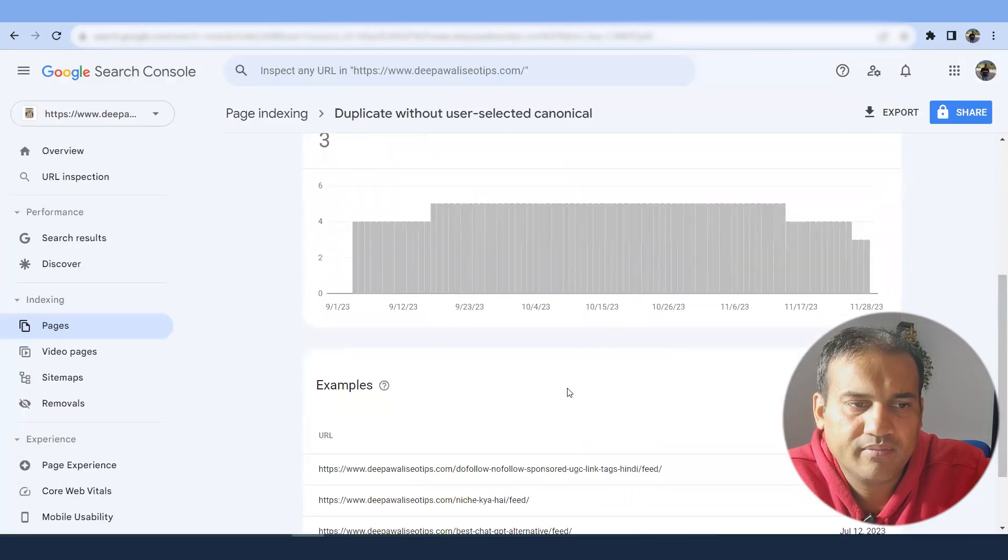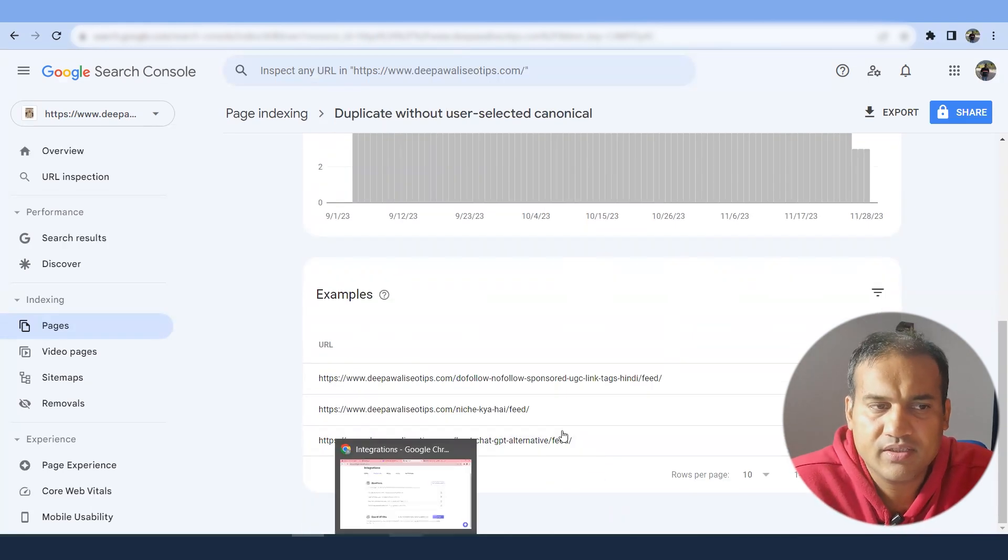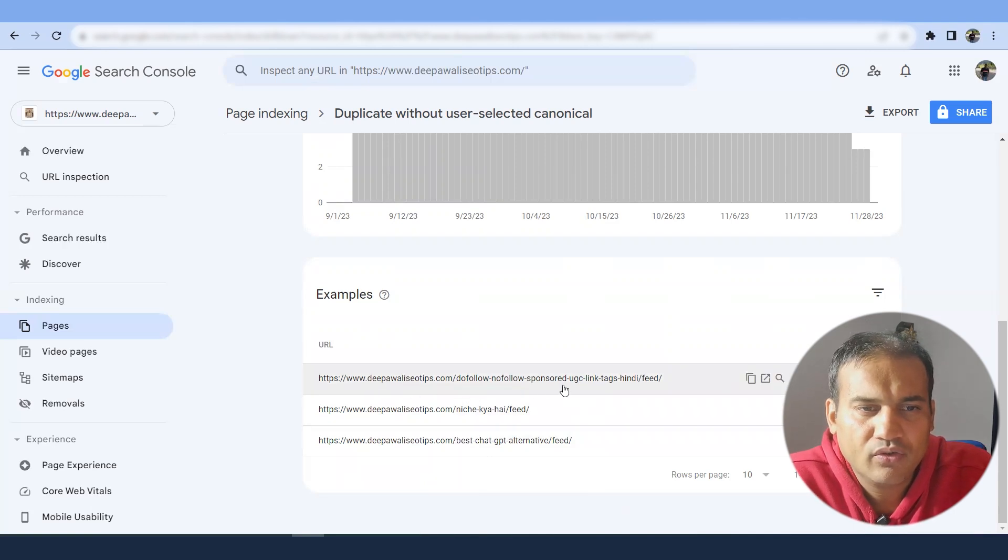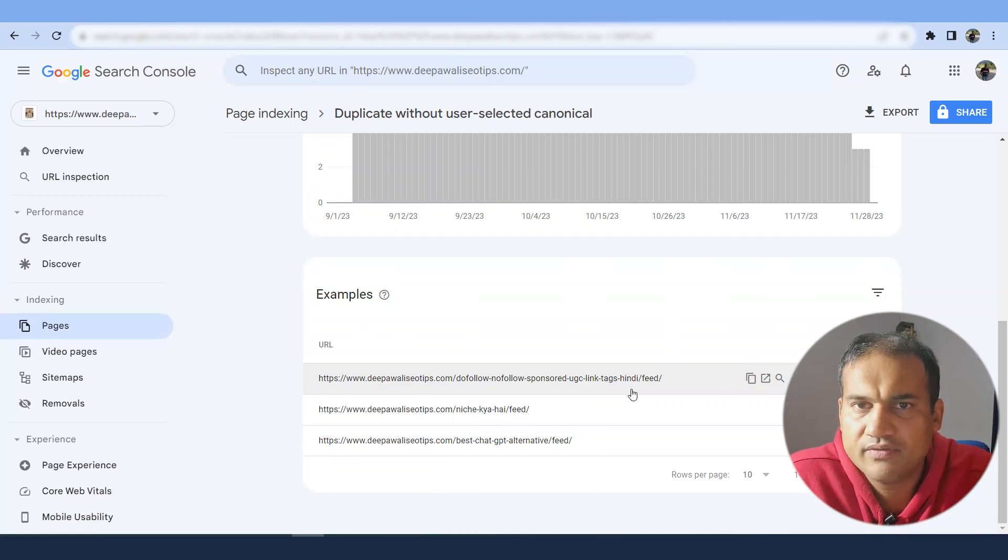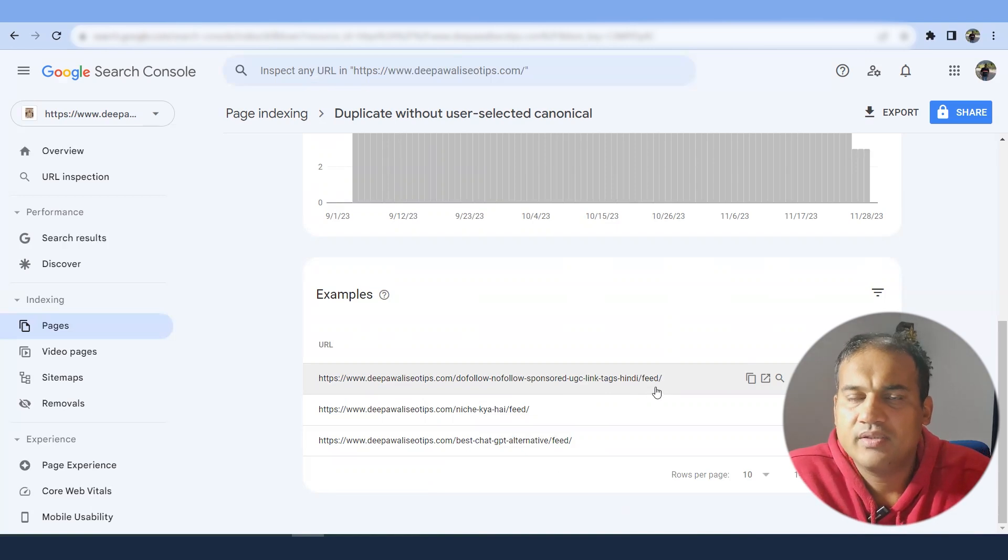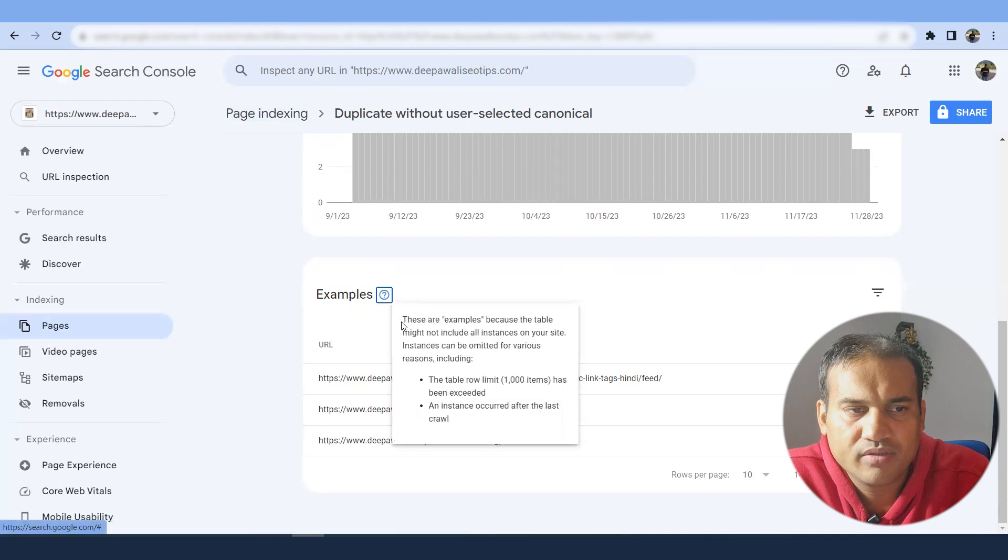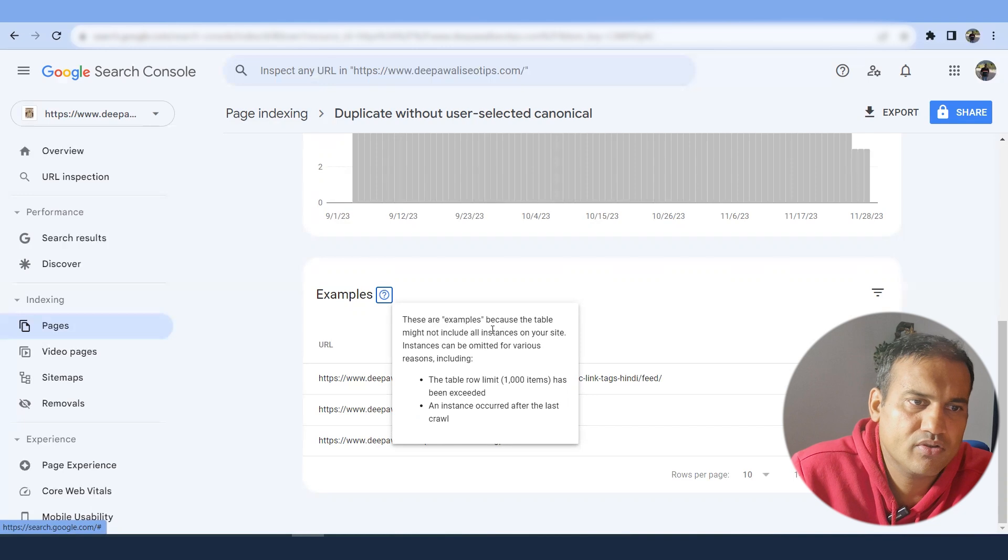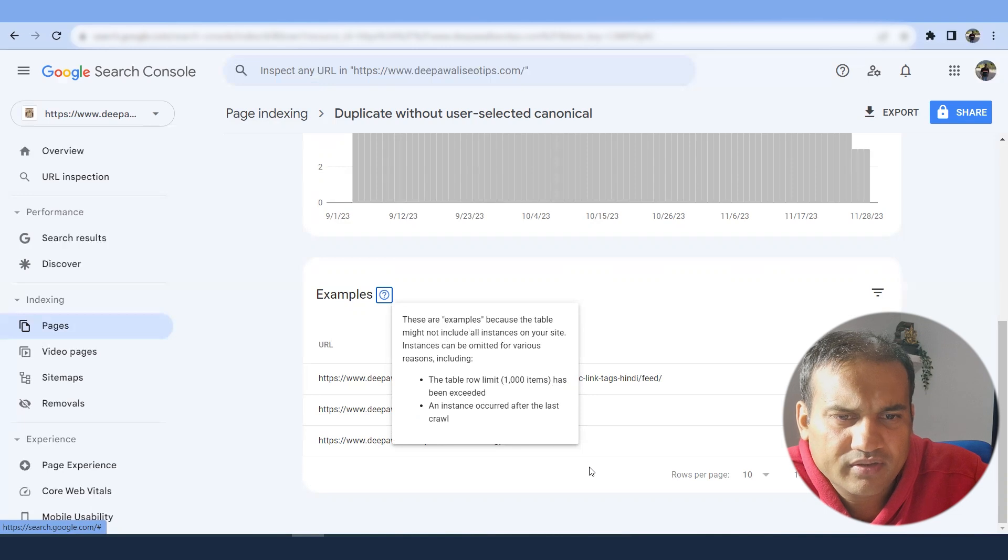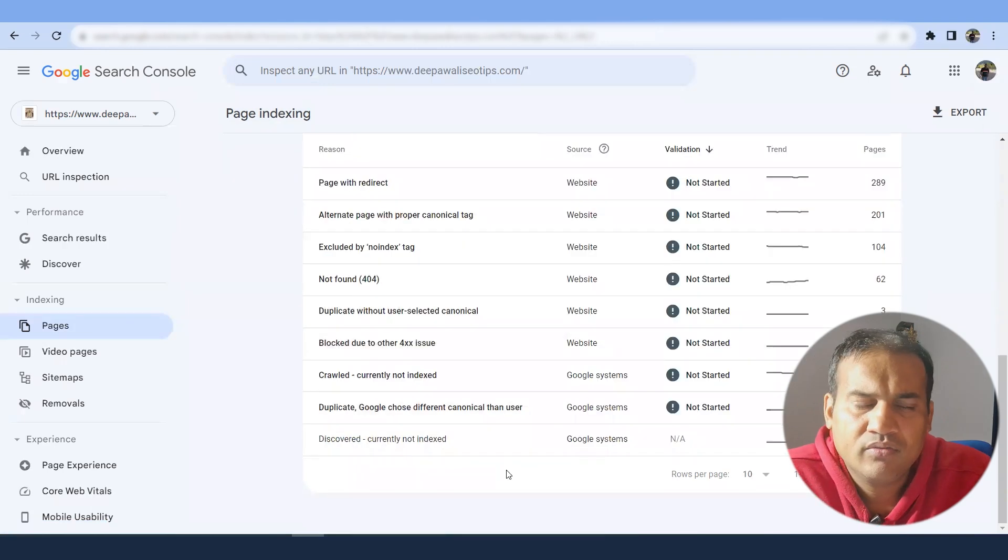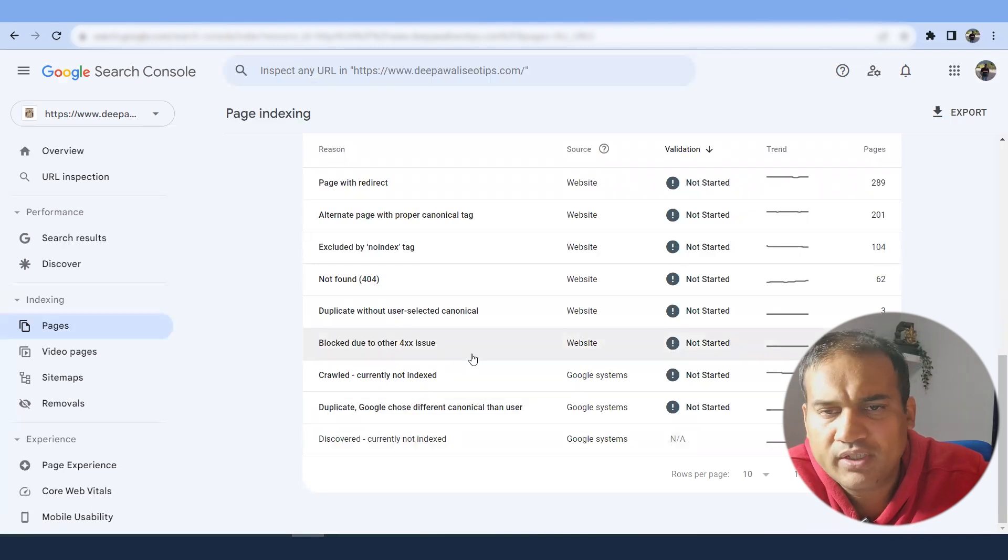Now duplicates with user selected canonical - what it means is that there are certain pages like it was earlier in Hindi website. Now we are transferring the contents to an English website. And this is a slash feed over there, a proper tag would have been put in, which will be giving a duplicate. So it's an error. So if you go to question mark, it will give the details.